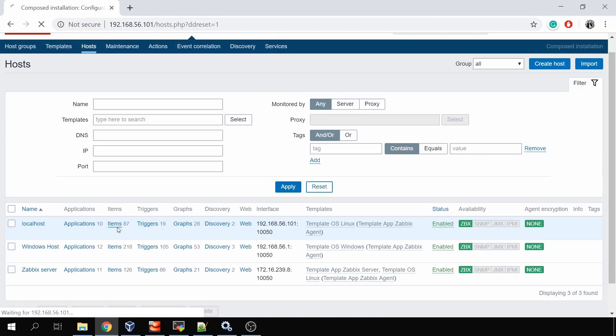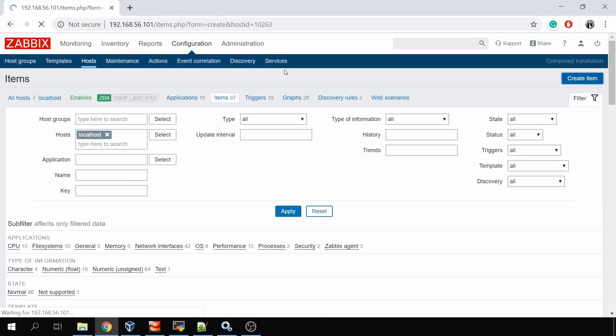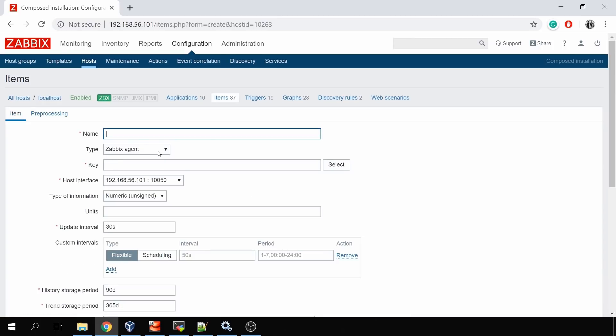Why use system.run instead of user parameters? To add a user parameter you need to open the host, make modifications, and restart the Zabbix agent. To use system.run, it's enough to add an item in the front-end — just like any other item. Go to the host's items, click create a new one, set the type to Zabbix agent, key to system.run, and enter your command in the brackets.